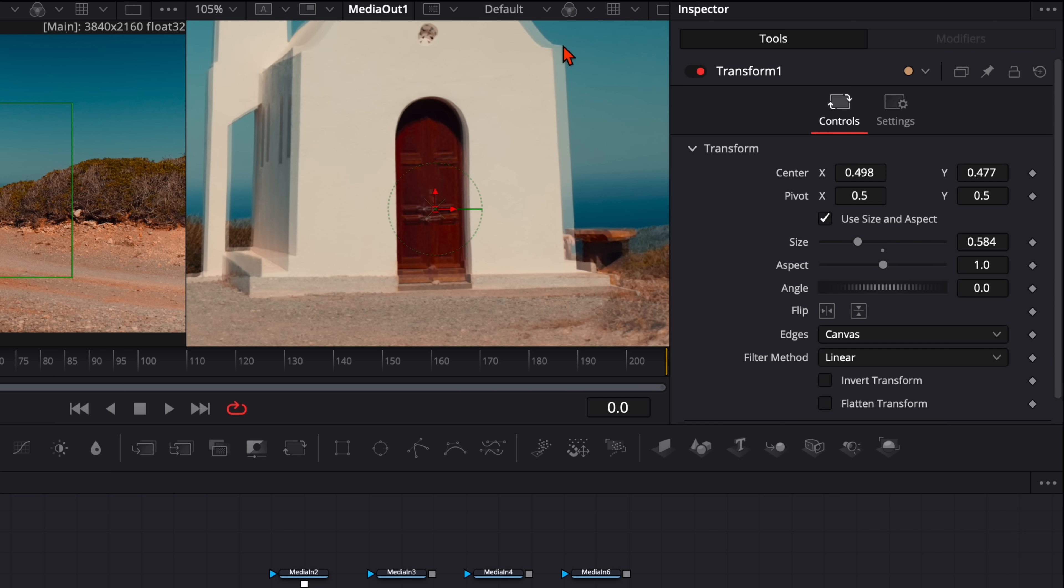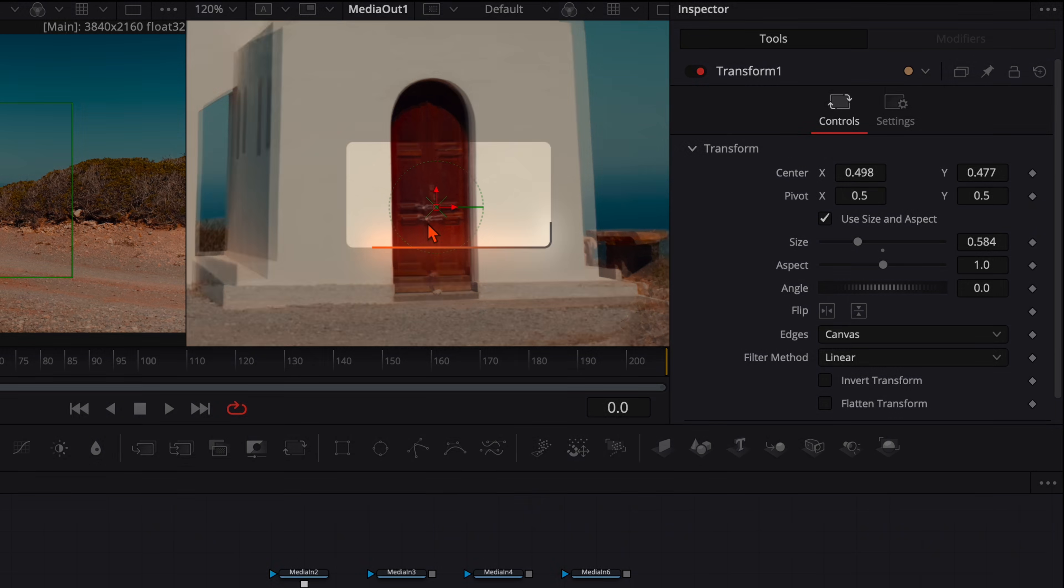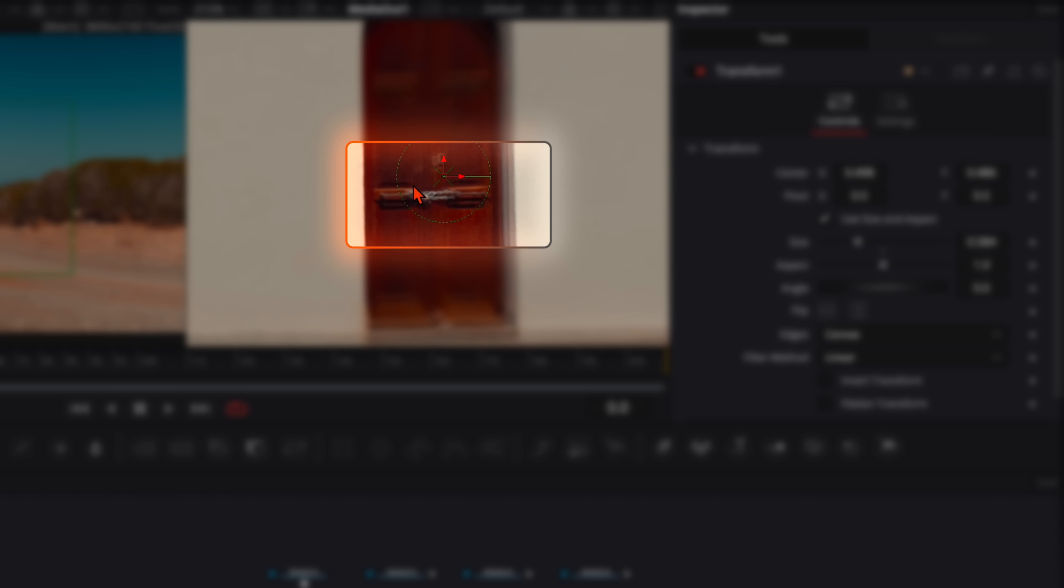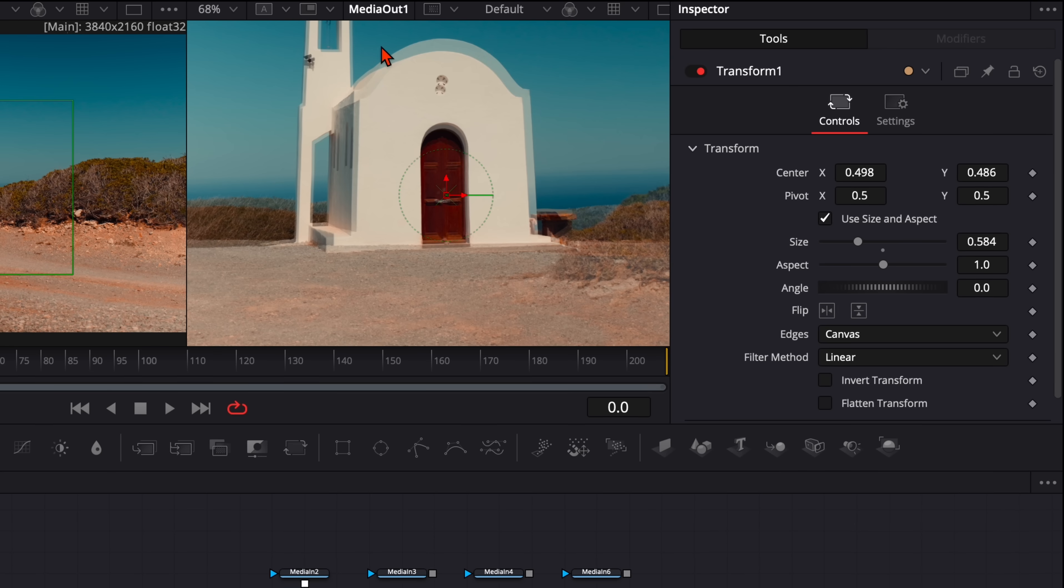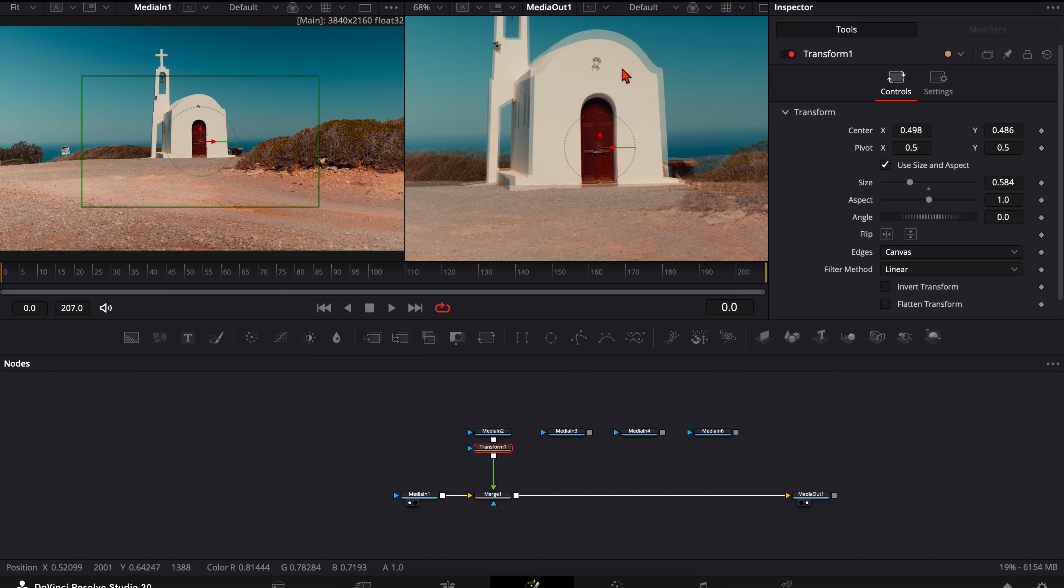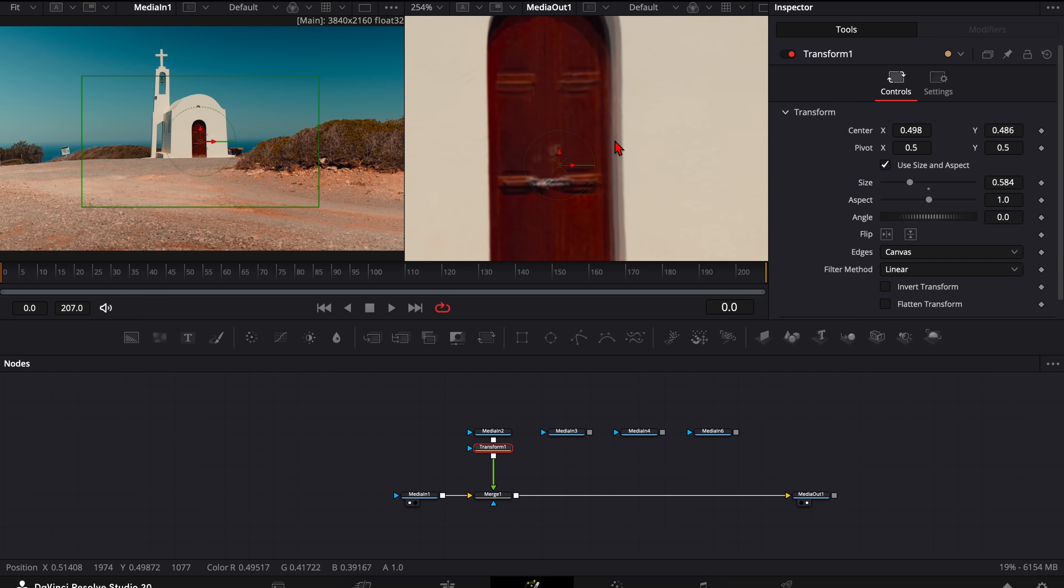And then we adjust this shot until it fits perfectly. The church itself doesn't matter too much. You need to aim here to the center point where the close-up at the end is. So here the lock, this is very important. The church around here doesn't matter too much. I'll explain that a bit later.